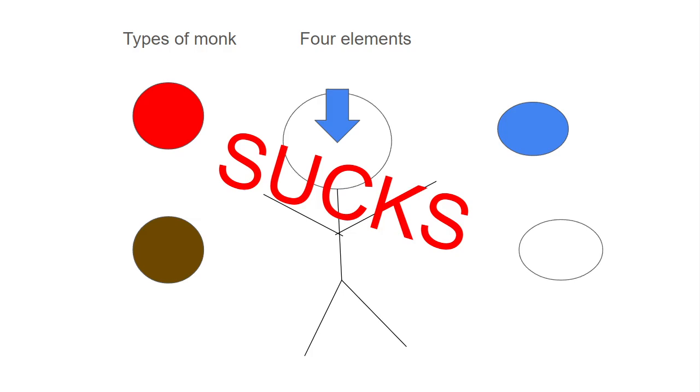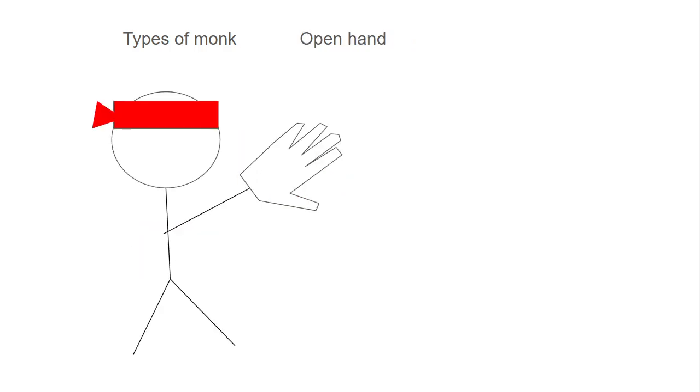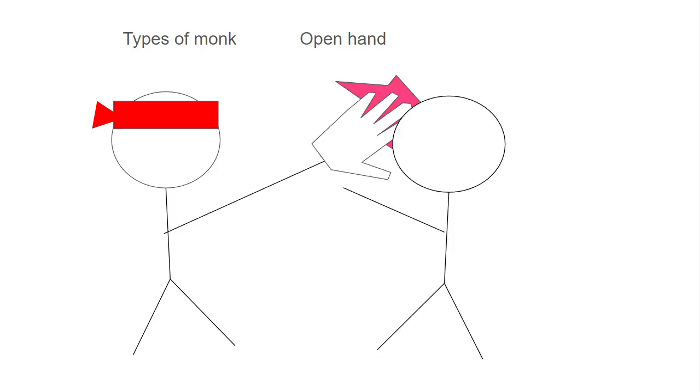The way of the open hand means that instead of punching you slap. This is the only one which primarily focuses on the combat heavy side of monk with their fists, slapping people whenever they're ready.